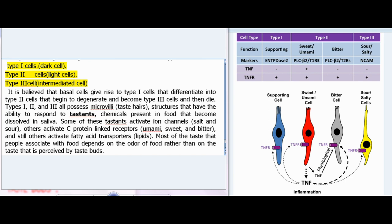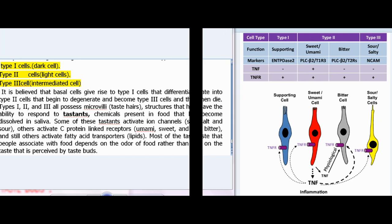Taste hair structures have the ability to respond to tastants — chemicals present in food that become dissolved in saliva. Some tastants activate ion channels (salt and sour), others activate G-protein-linked receptors (umami, sweet, and bitter), and still others activate fatty acid transporters (lipids). Most of the taste that people associate with food depends on the odor of food rather than on the taste perceived by taste buds.